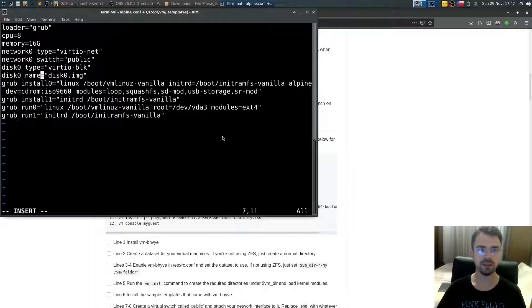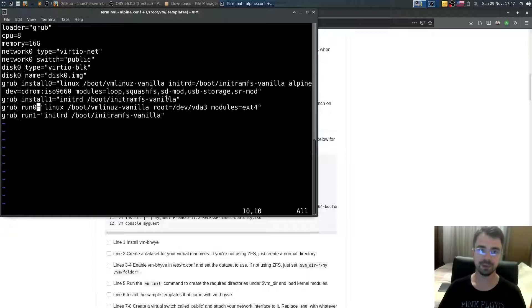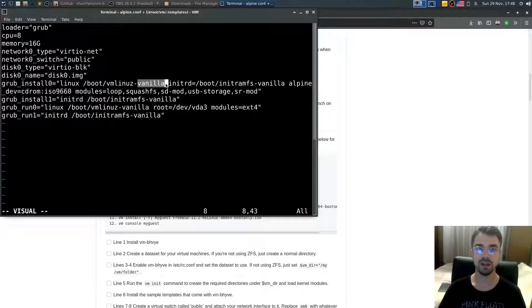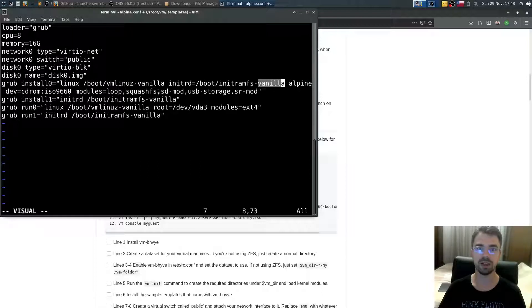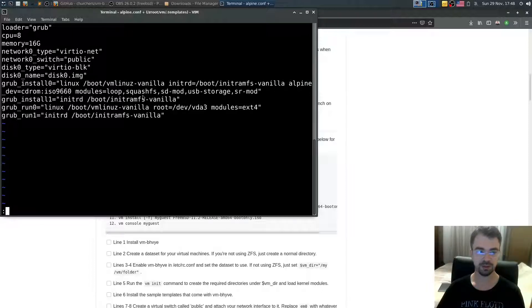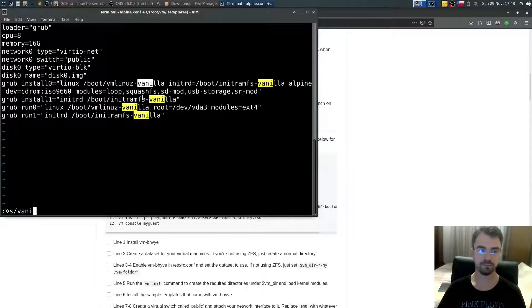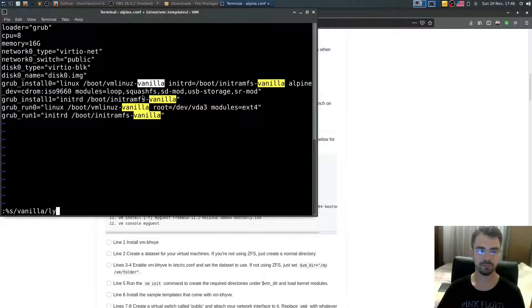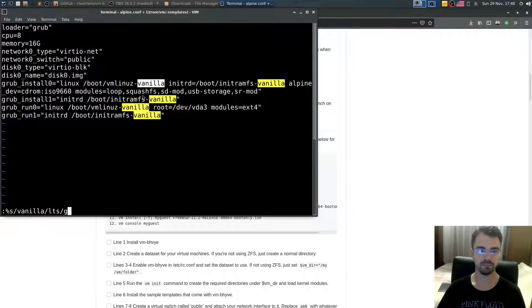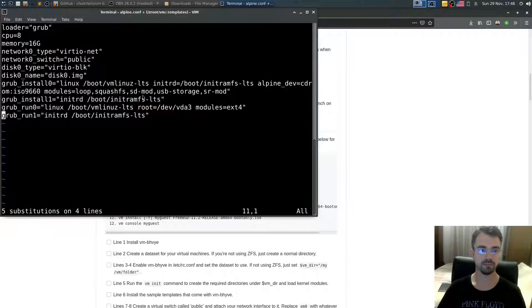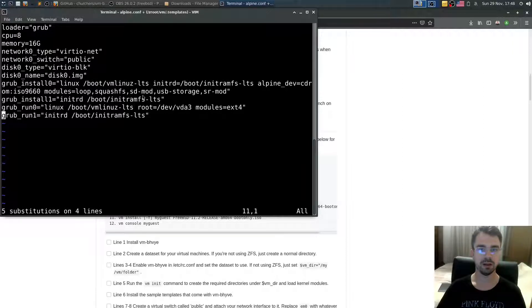Don't touch anything else here except this vanilla has to be renamed. Everywhere where you see vanilla it should be called lts. So in order to do that I'll just do a group renaming. That's it, I'll save it now.